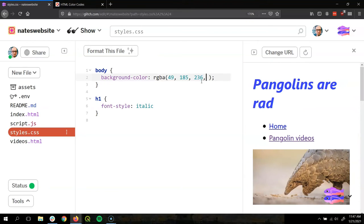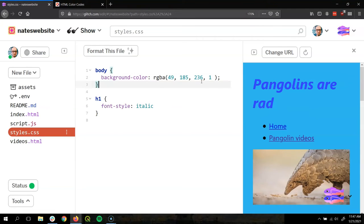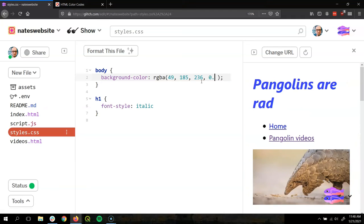So the A is for alpha, or how transparent the color is. This goes from zero, which is totally transparent, like you can't see it at all, to one, which is totally opaque, like you can't see through the color. We could use this if we wanted to make it so you could see through an element. We could set it to 0.5.